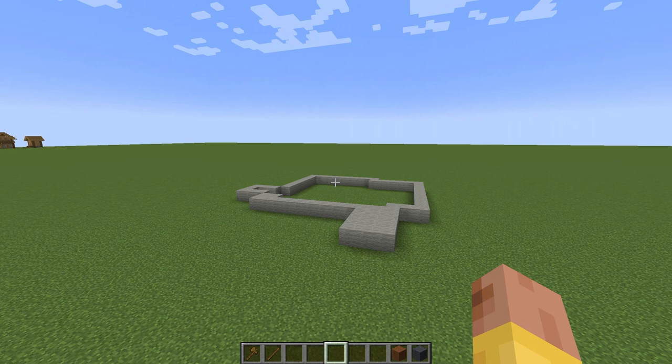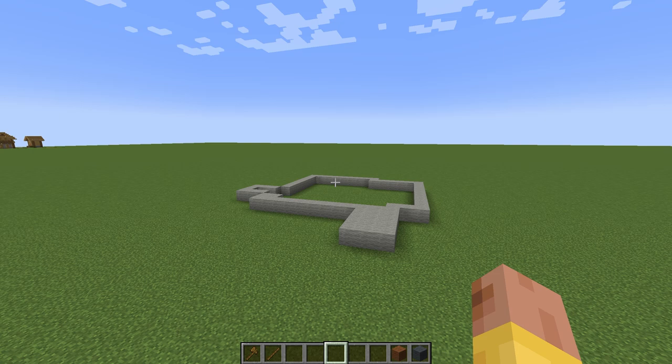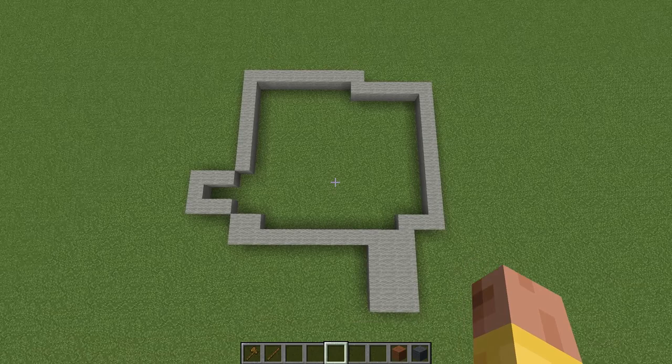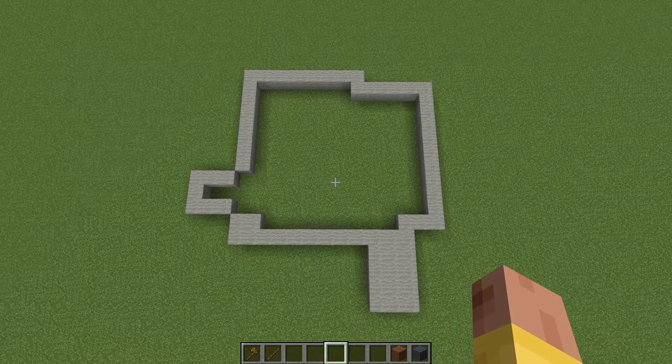Now step two is gonna be all about getting the layout for your build — whether that be a house, a castle, or a city, whatever you're building. The second step I always take is the layout. Even starting out with something as simple as just a little outline of the shape of the build you want to have.